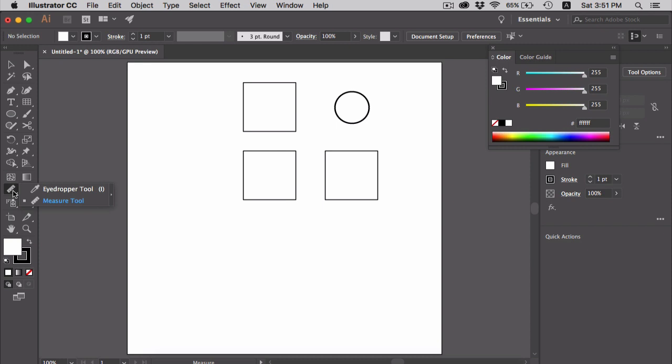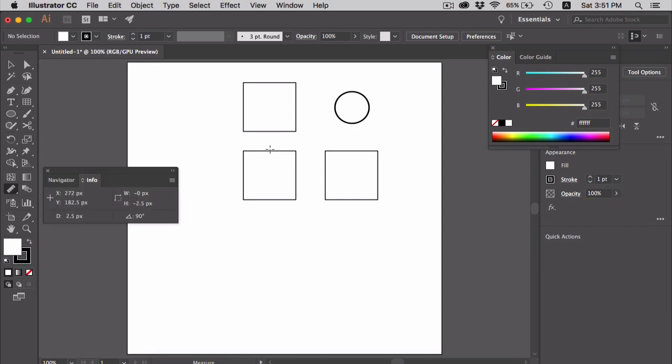Here I have drawn some objects on the artboard and I will use the measure tool to find the distance among these objects. Select the measure tool and let's say I want to find the distance between these two squares. I'm going to click and drag from this square to this square.